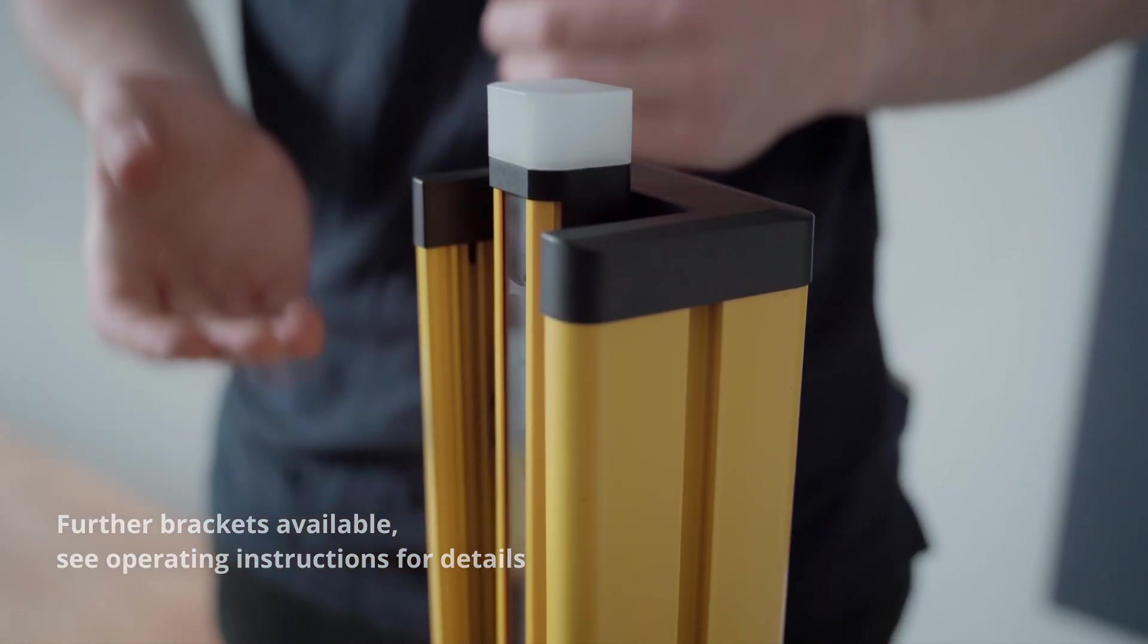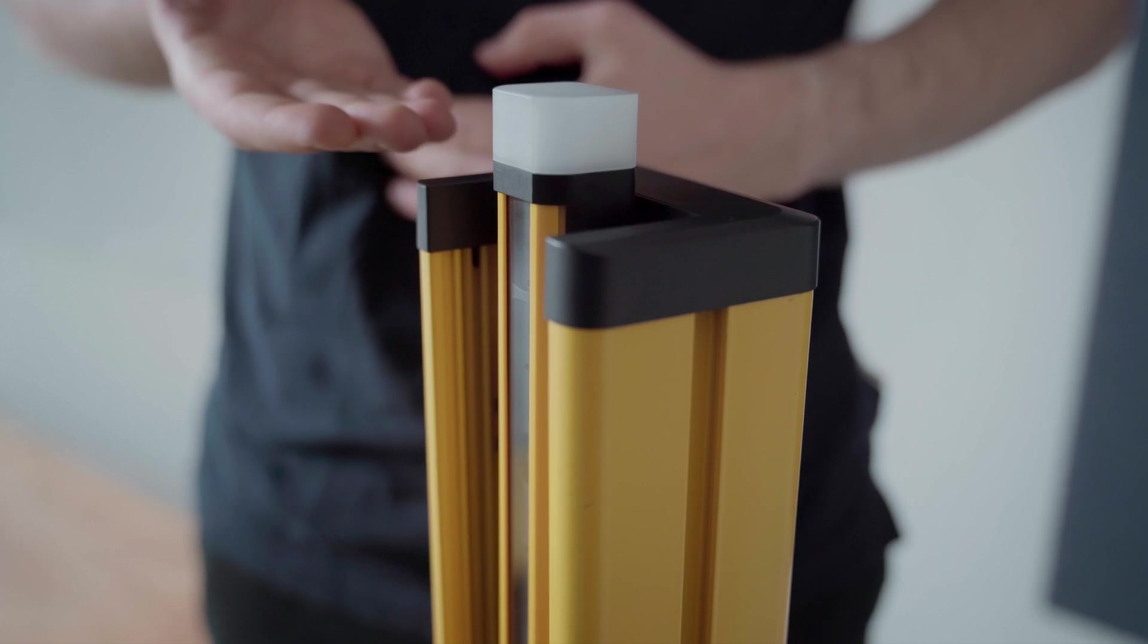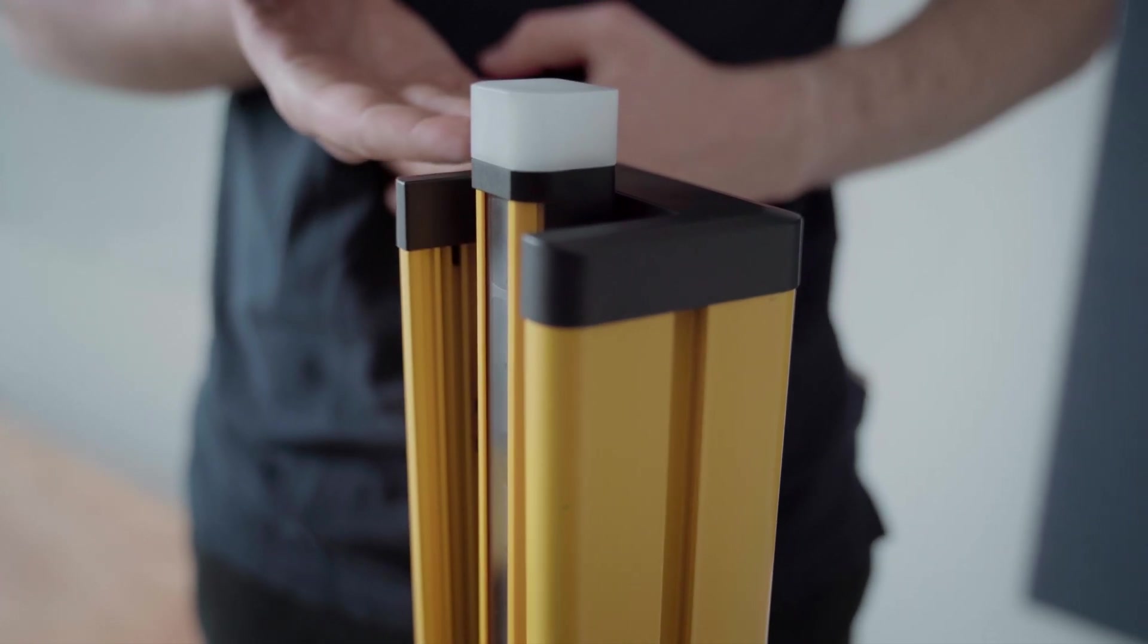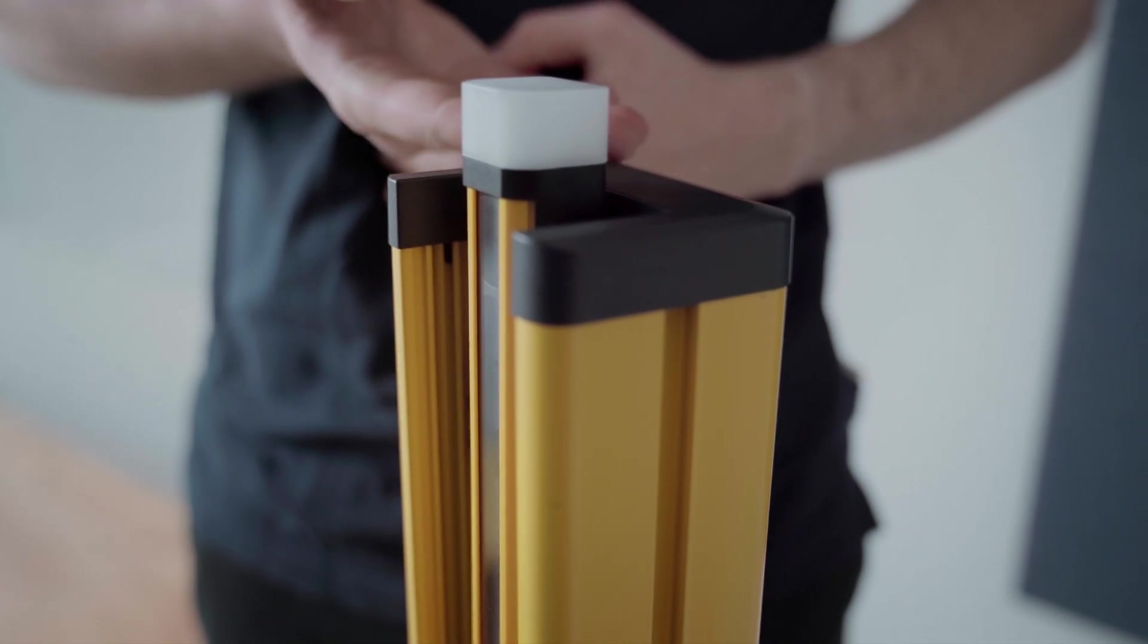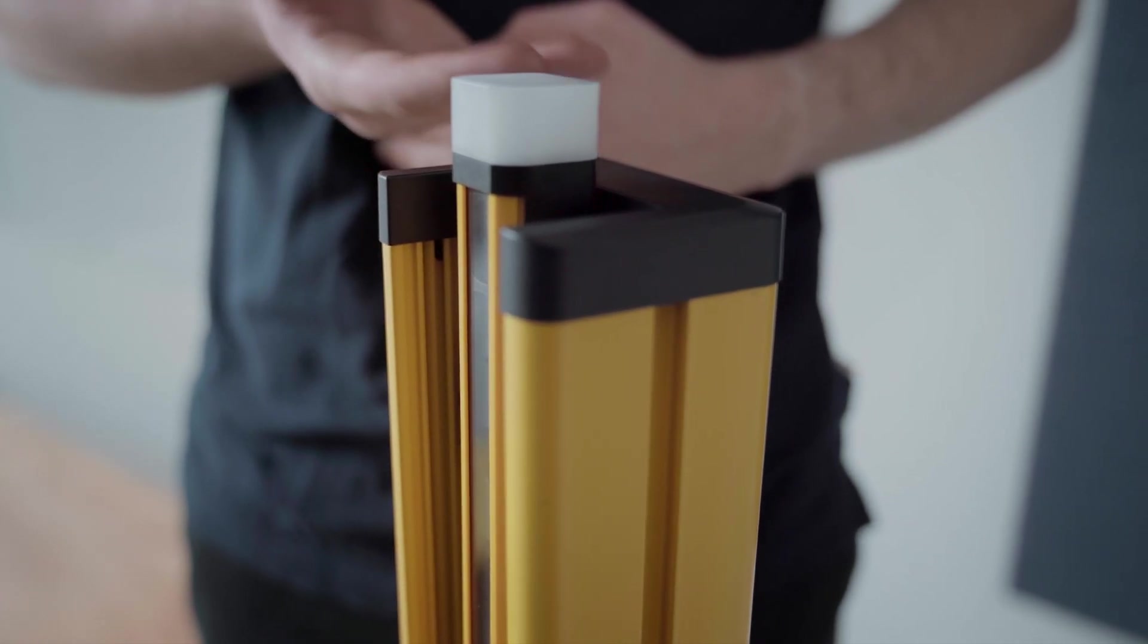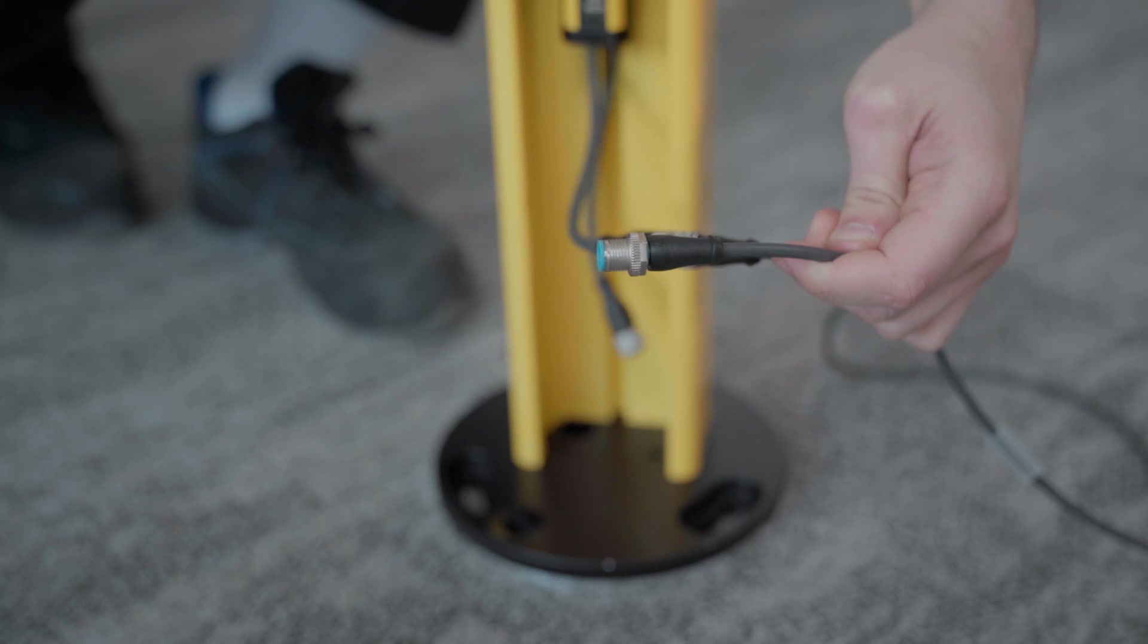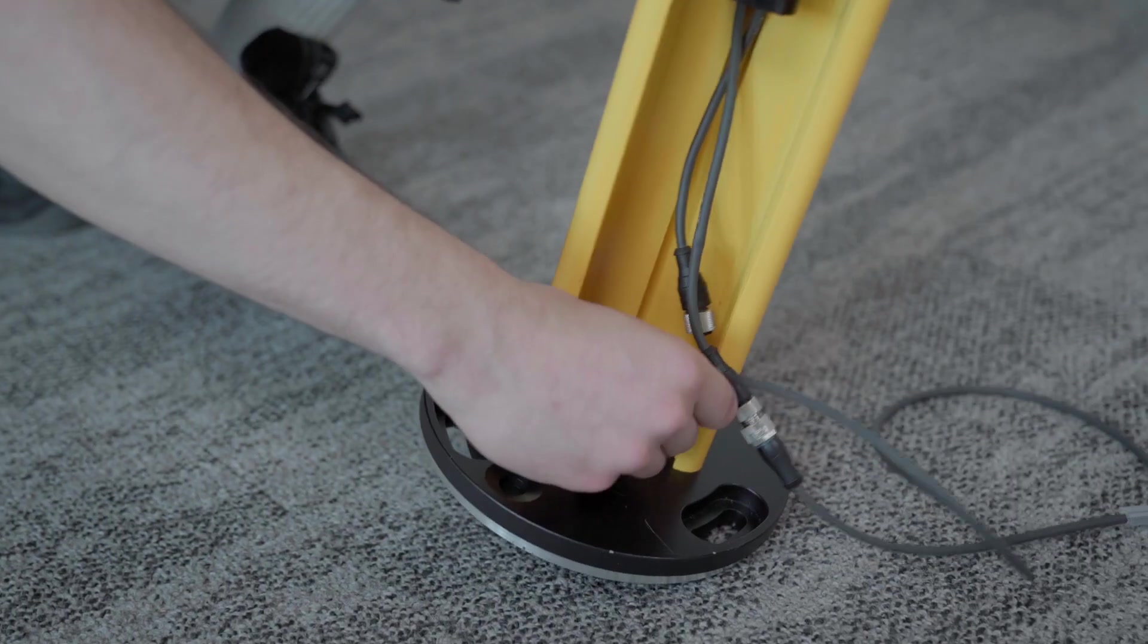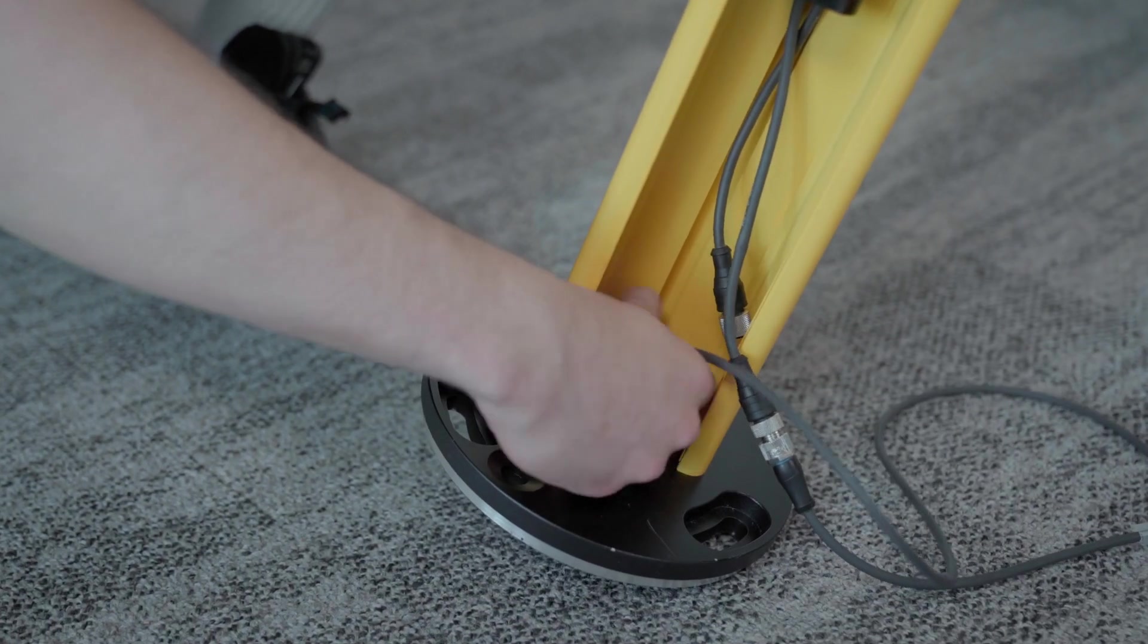When done correctly, the integrated top LED of the DTM4 visibly extends the device column. Guide the cable through the opening in the alignment plate.